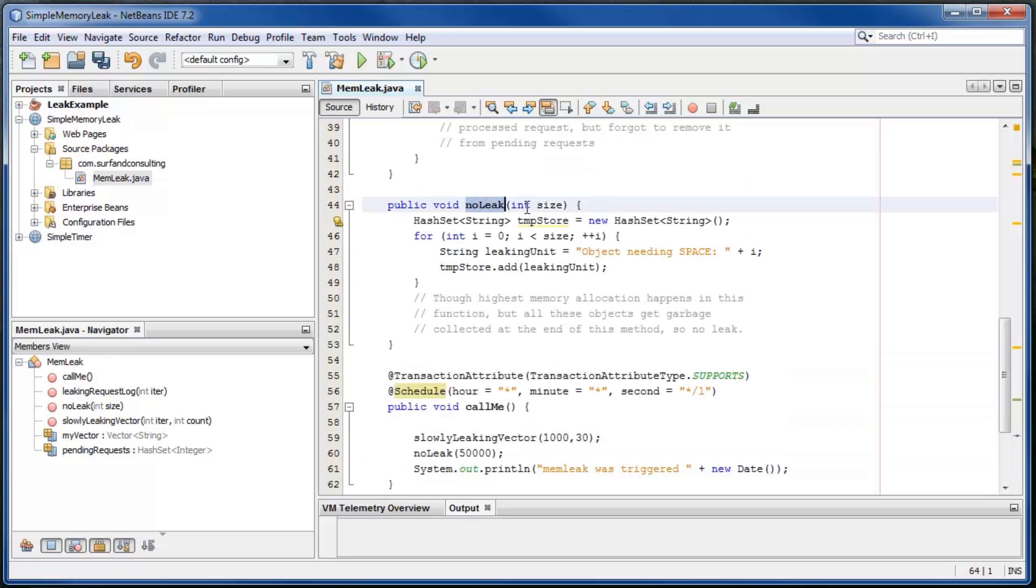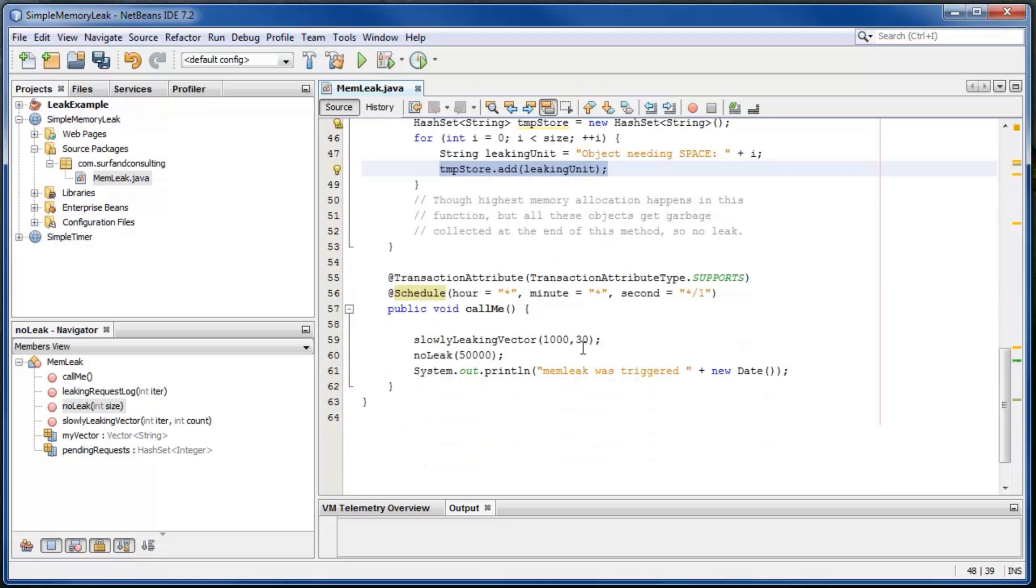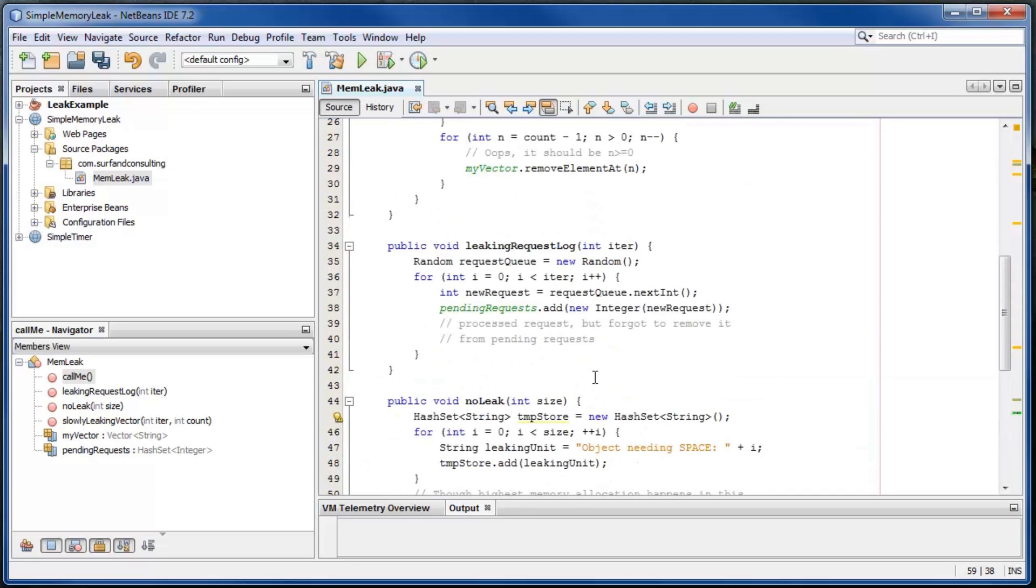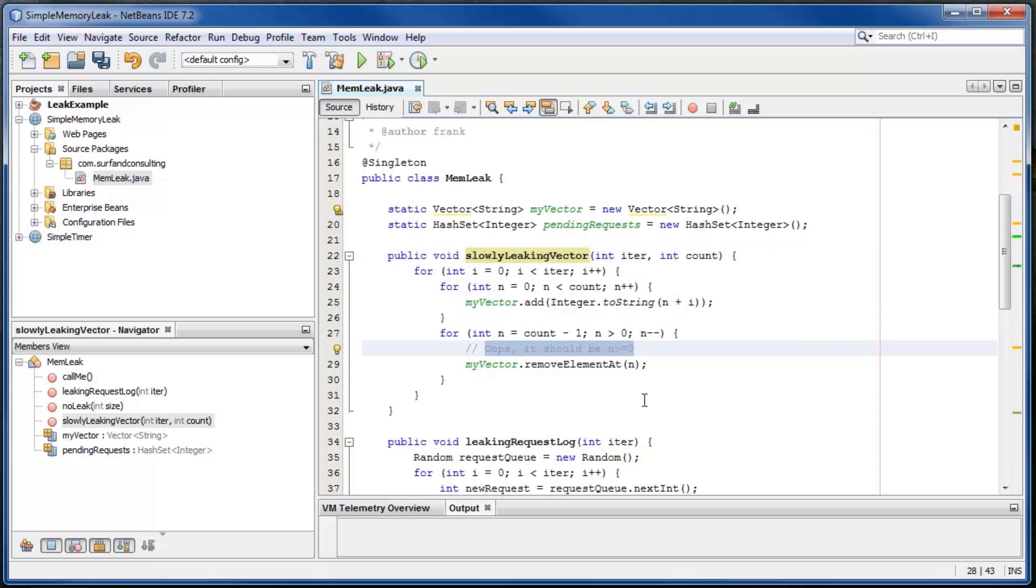No leak is allocating and freeing a lot of memory. It has no leak. Slowly leaking vector has a memory leak because of a coding error - the removal of one item is forgotten.